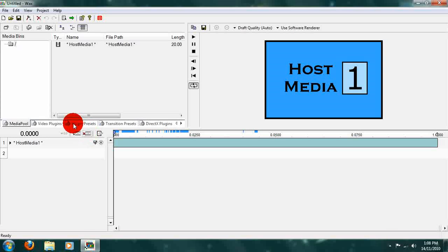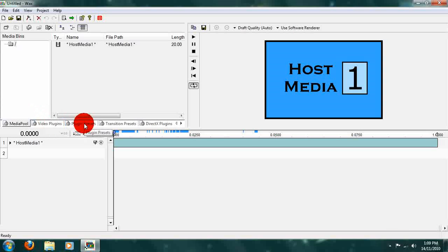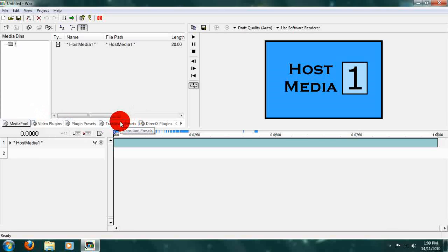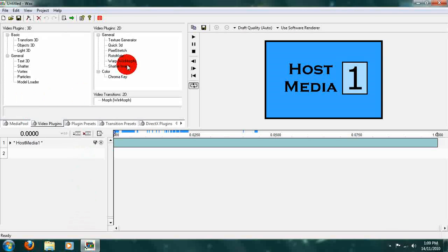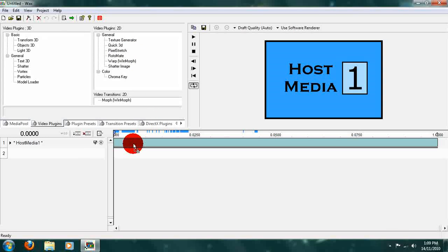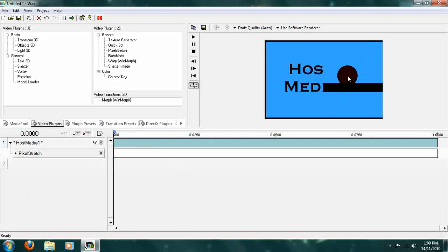Now what we're going to do is we are actually going to add a video plugin. We will not add any of these, or that would just be copying. So go to Video Plugins — I am just going to add a simple pixel stretch, but you can add whatever you want. Drag down the pixel stretch command to the timeline on top of your host media and then watch it go.